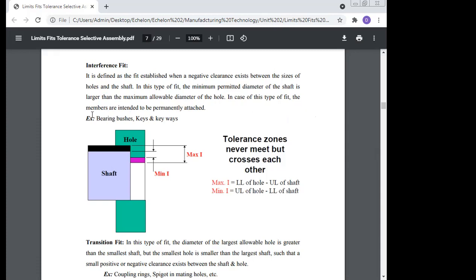In this type of fit, the members are intended to be permanently attached. When you need to permanently attach components, you use the interference fit. Once assembled, you do not disassemble it. The maximum interference is the lower limit of the hole minus the upper limit of the shaft.